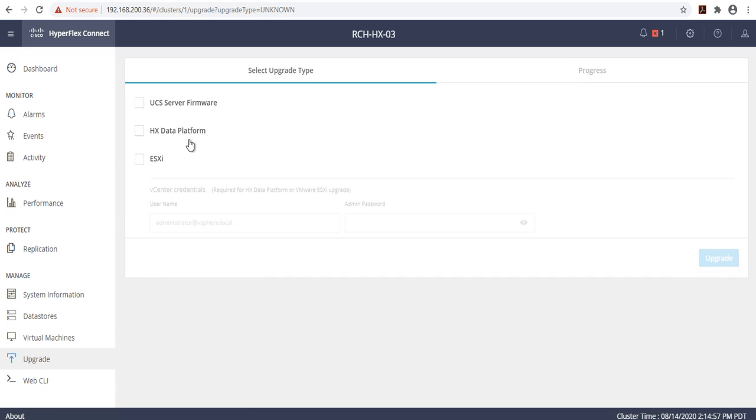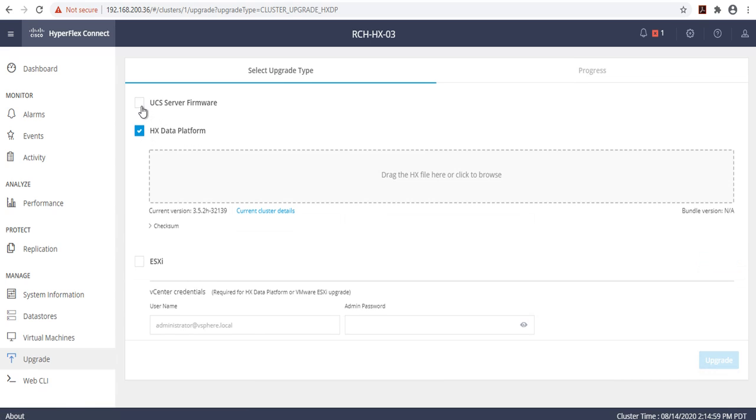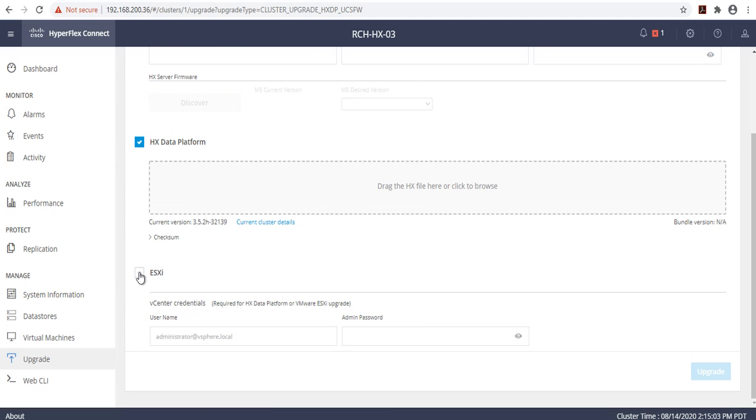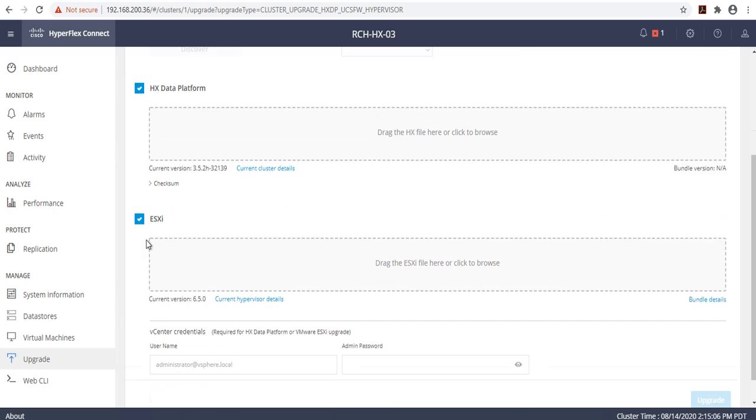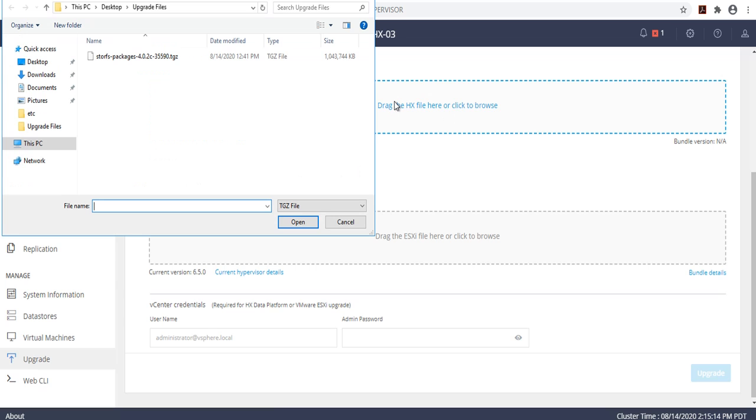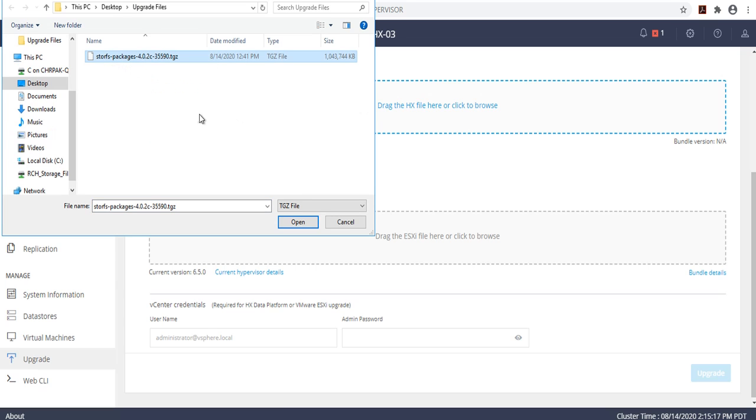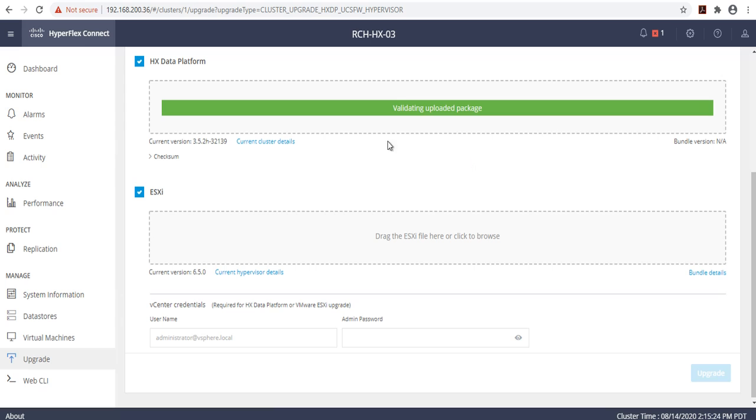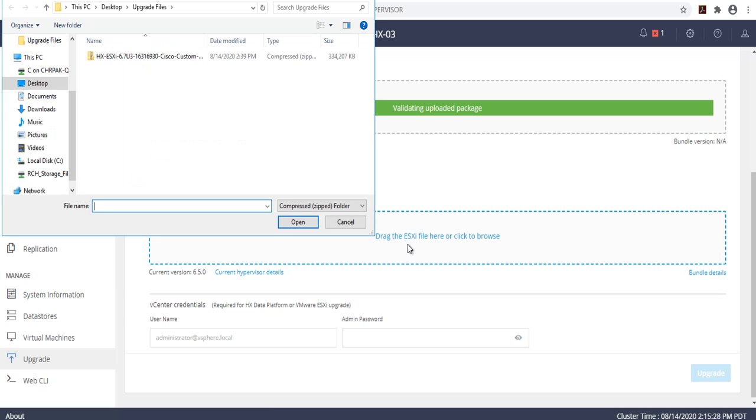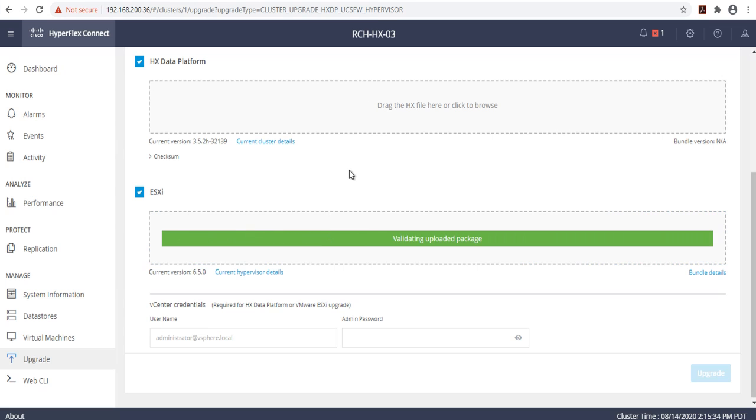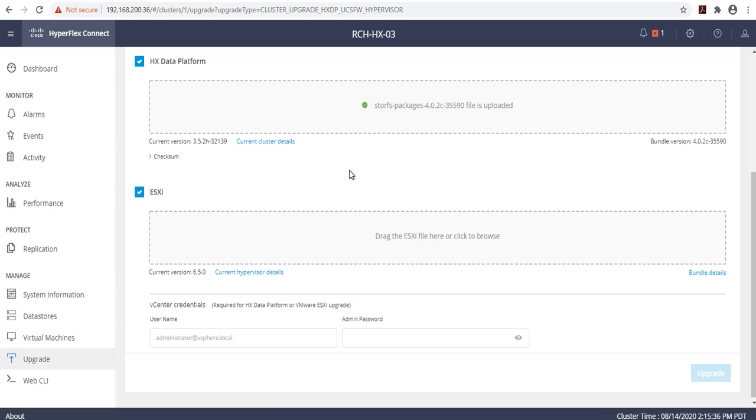Select HXDP, UCS server firmware, and ESXi. At this point, you will need to upload your StorFS package as well as your ESXi upgrade bundle. Select StorFS package and hit open. Once that is complete, go ahead and click here to upload the ESXi upgrade bundle. Hit open and allow that to complete.